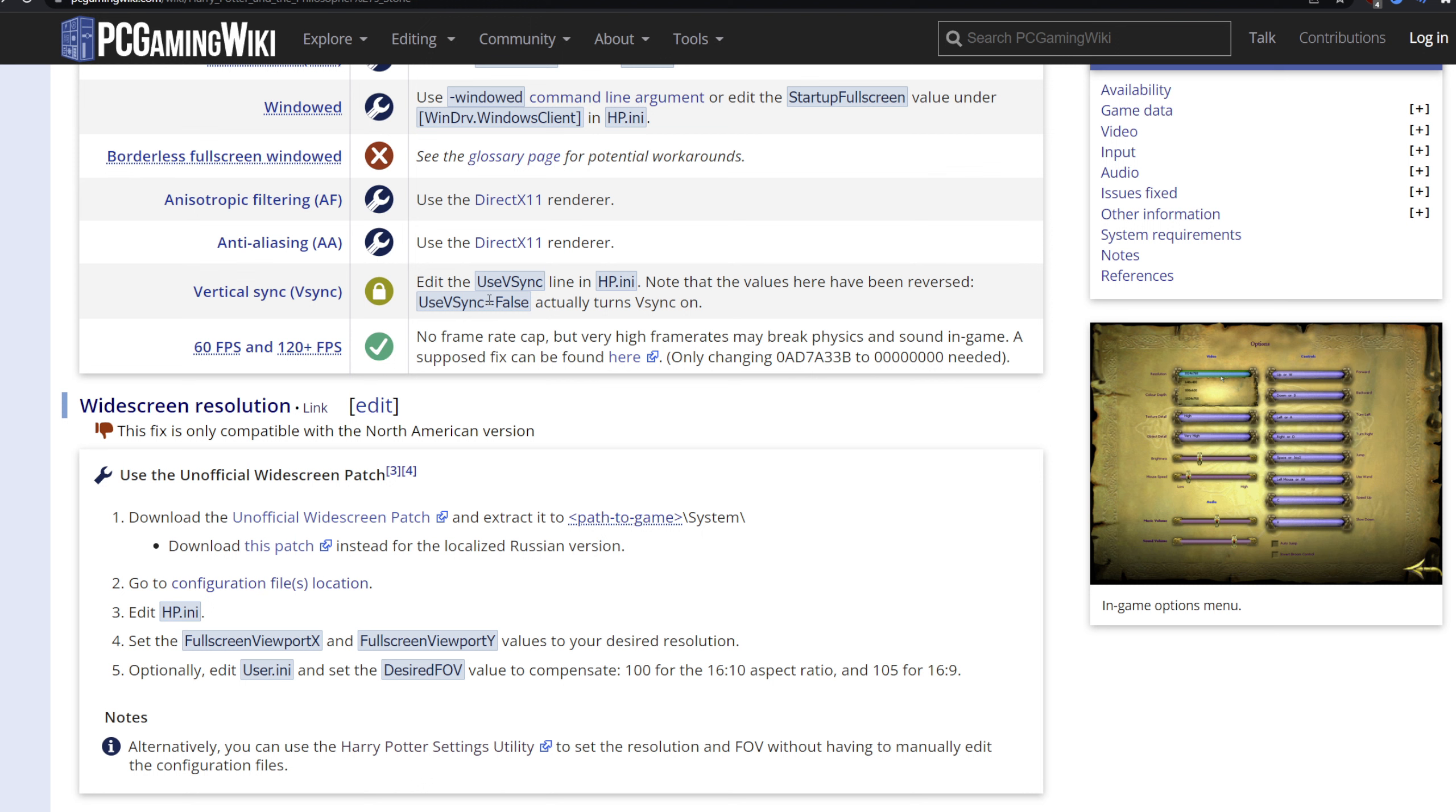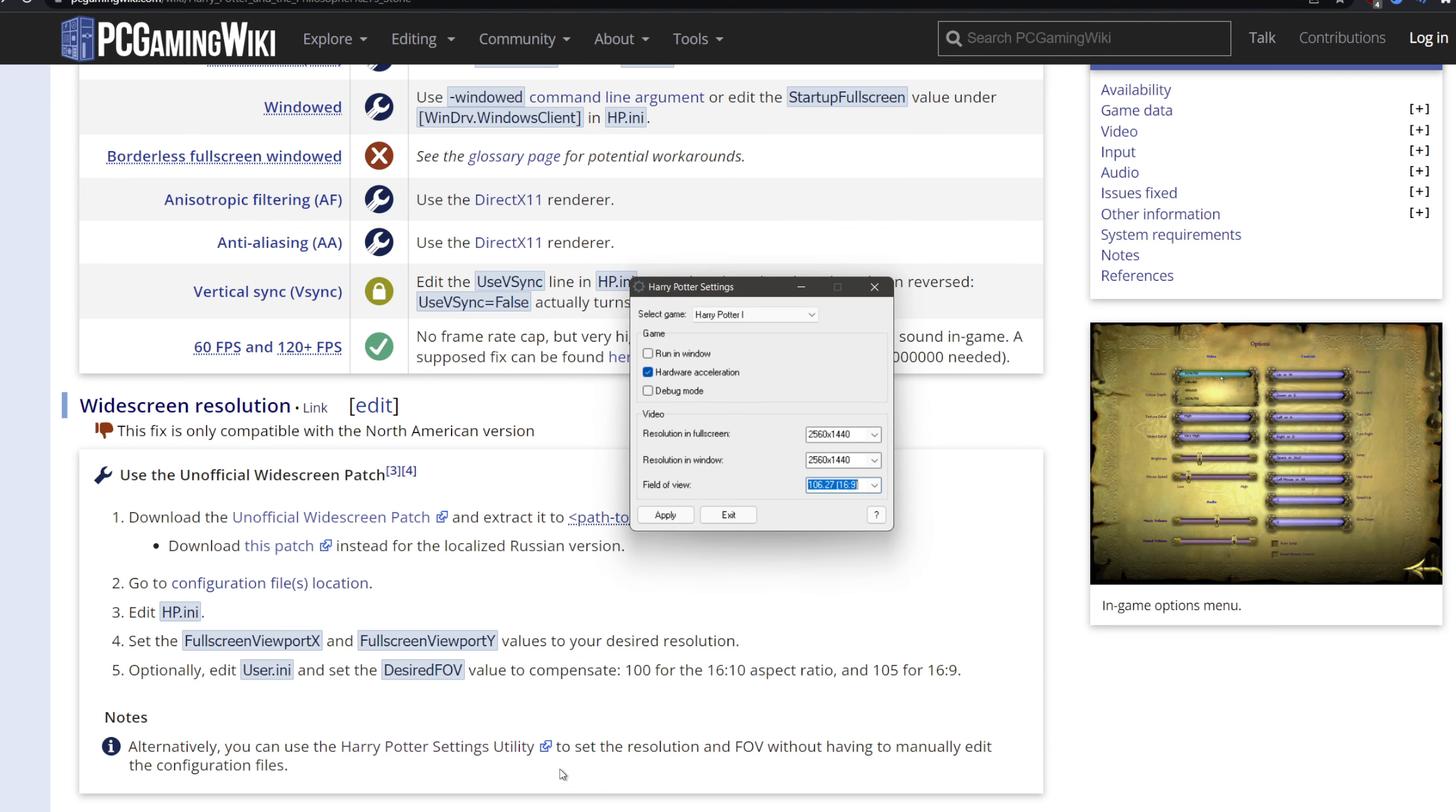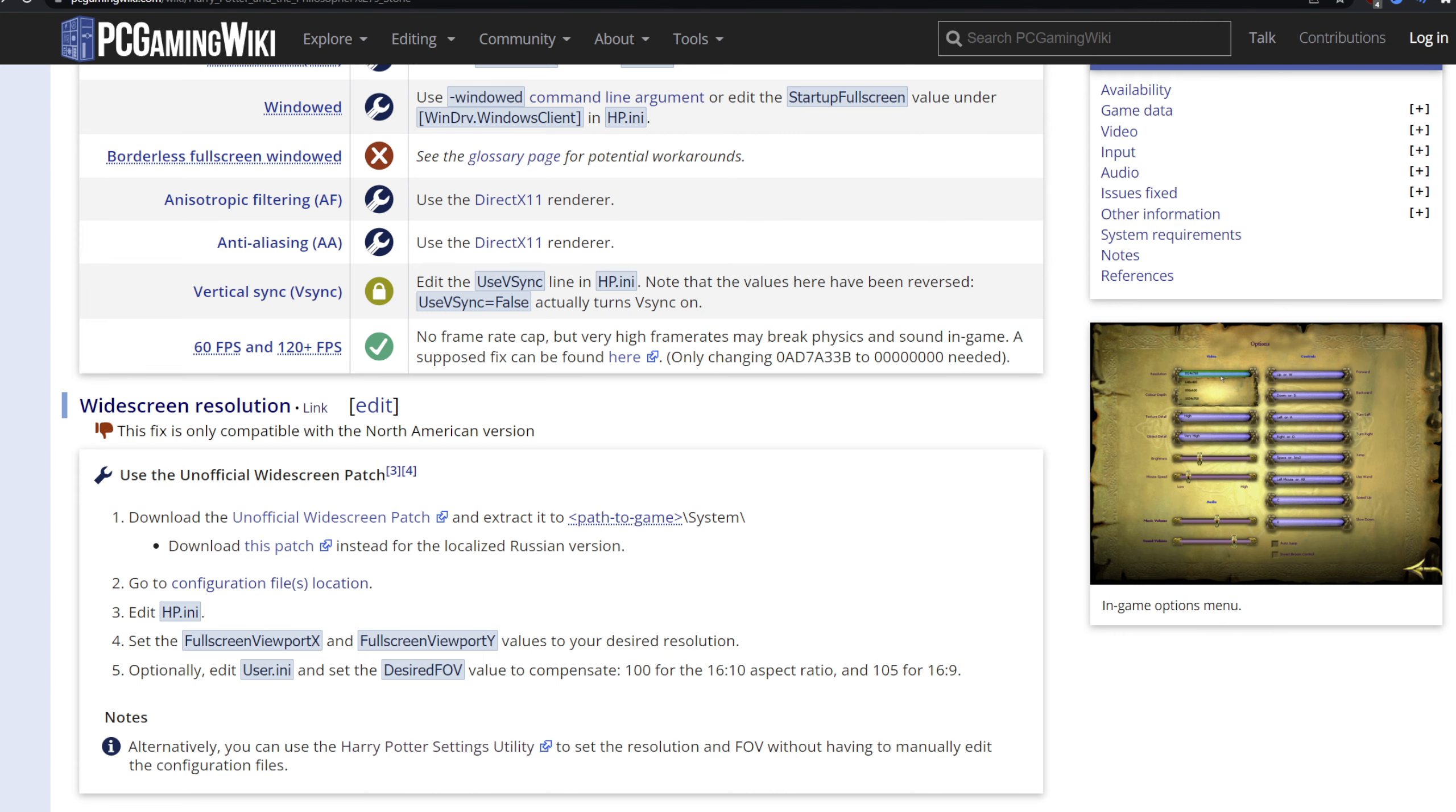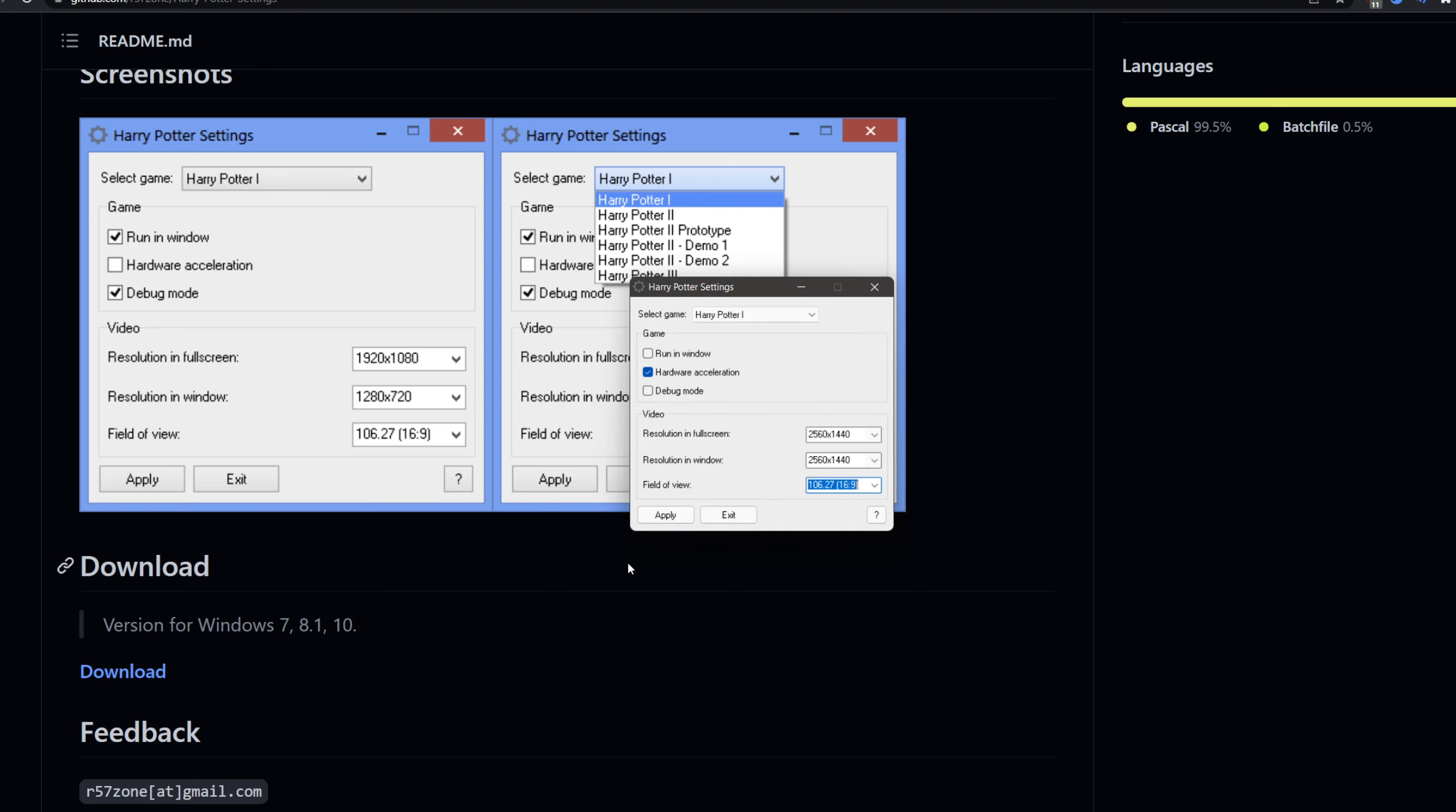For Chamber of Secrets, what you want to do is install the unofficial widescreen patch. The reason you want to install this is so you have everything properly scaled. And then you need to set the resolution. If you want to set it to 16x9 or 16x10 beyond the 4x3, which are the default resolutions for the game, there is a utility available. There is a link in the PC Gaming Wiki article on this. You download this. You don't put it on your desktop, put it in a folder. You start it.